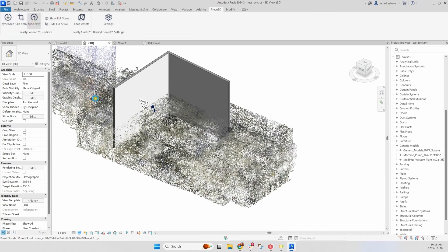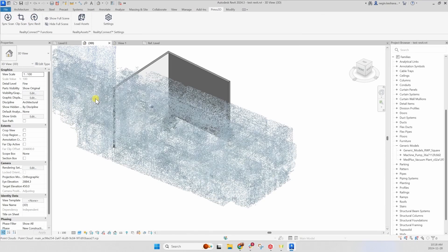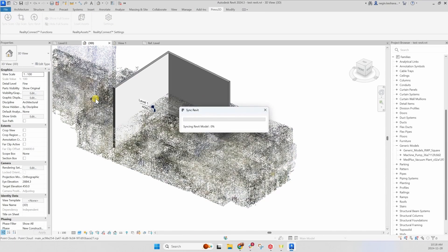Use the Sync Revit button to send your Revit edits back into Preview 3D, allowing you to visualize the updates seamlessly.